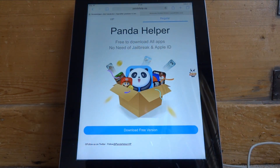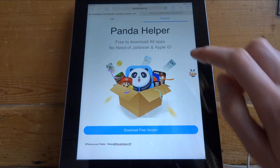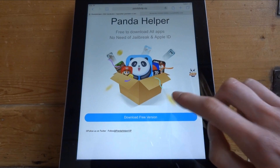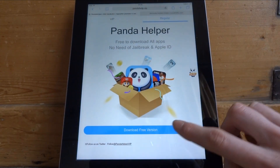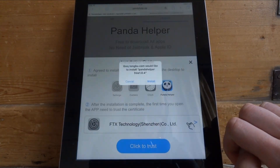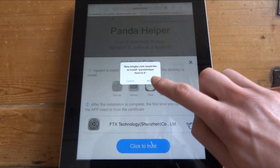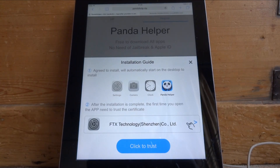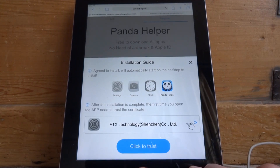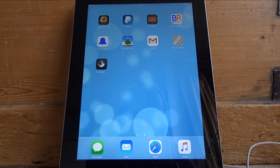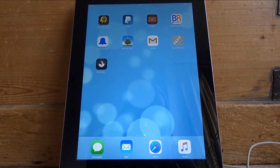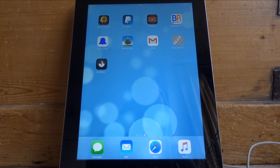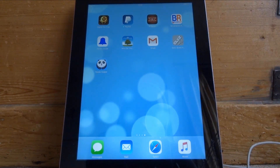The first link will bring you to Panda Helper. You want to get the regular version and then just hit 'Download Free Version'. It's going to come up and ask you to install — just click install. Once it's installing, you can just back out to the home screen and you will see the app loading.